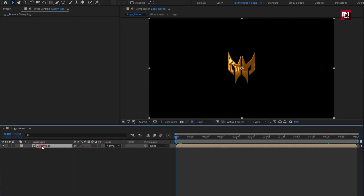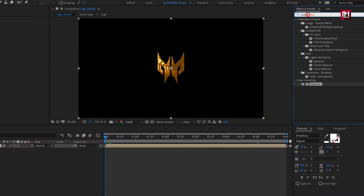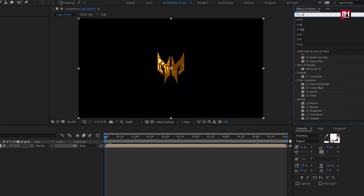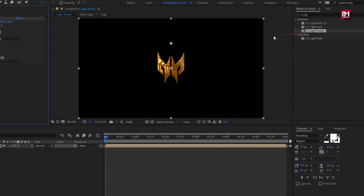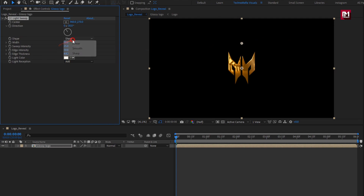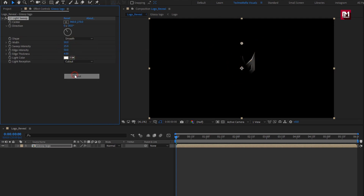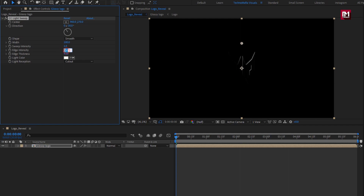Now for the glossy logo, in Effects and Presets, search for CC Light Sweep and add it to the logo composition. Change shape to smooth, change light reception to cut out. Set width to 100, set sweep intensity to 1, set edge intensity to 100, and edge thickness to 2.